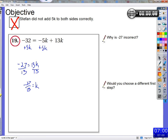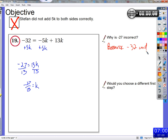So why is negative 27 incorrect? Bryce says he added just 5 to negative 32. What Stefan actually did was add 5 to negative 32. But he can't do that — as we said before, they're not like terms. He can't combine those. That's why it's incorrect: because negative 32 and 5k are not like terms.